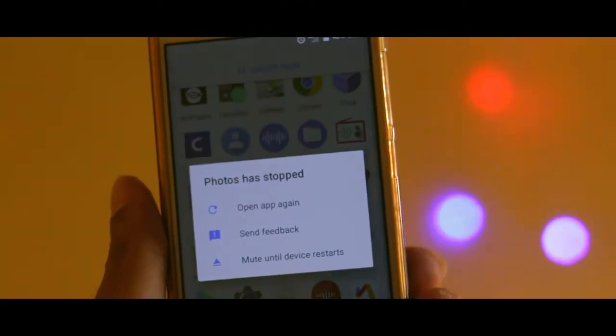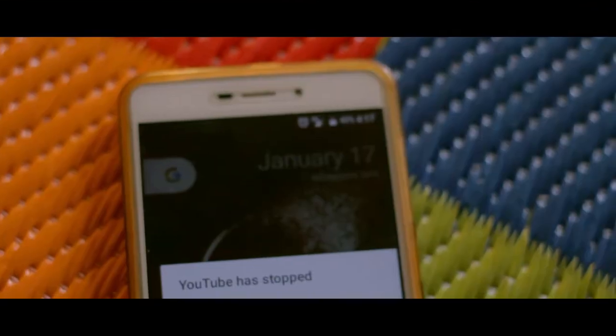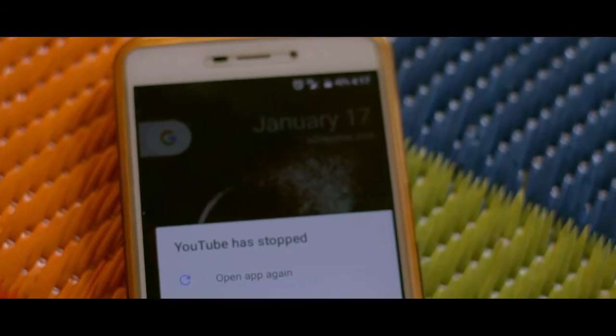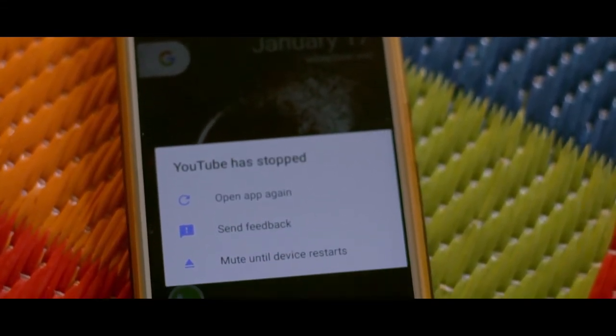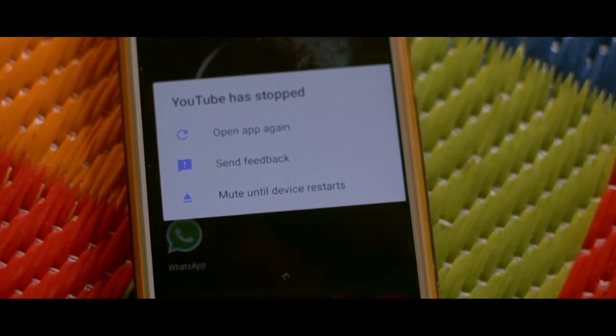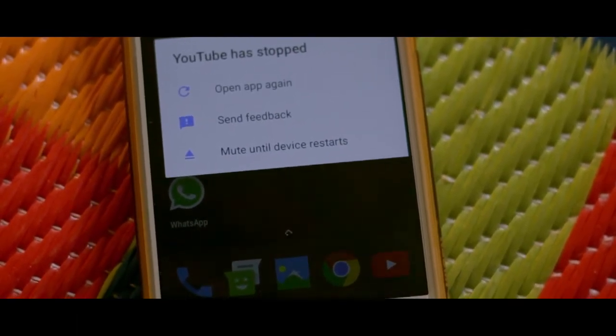Another problem which I faced frequently was random app crashes. It happened with some of the apps, but the issue was consistent.